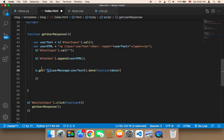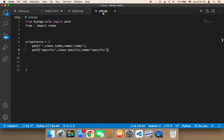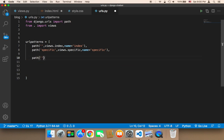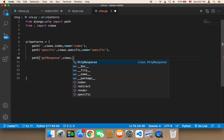Now let's talk about the URL, which is probably the most important part. In urls.py, I need to add a new path. I'll name it 'get_response' — that's the URL itself. The second parameter is the function to call when this URL is visited, so I'll say views.get_response, which is the function that will handle the data.